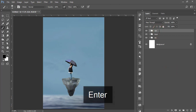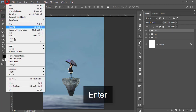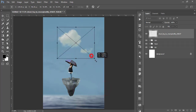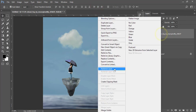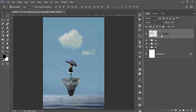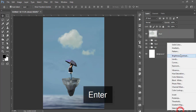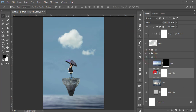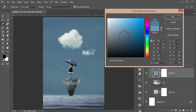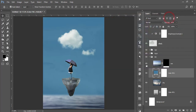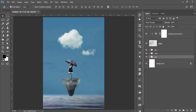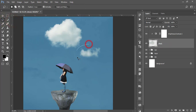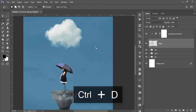Select all the girl groups, group them and name it 'girl'. Now go to File > Place Embedded, import the cloud, make it bigger, place it, rasterize the layer, and name it 'cloud'. Go to the adjustment layer > Brightness/Contrast, mask it, and increase the brightness to make it more prominent. Use a dark blue color to make the cloud more visible. The cloud is distracting in one area, so select it with the Lasso tool, delete that portion, and press Ctrl+D to deselect.